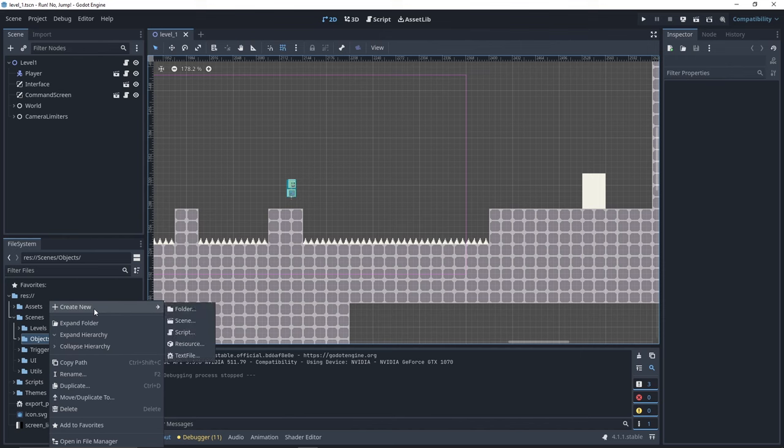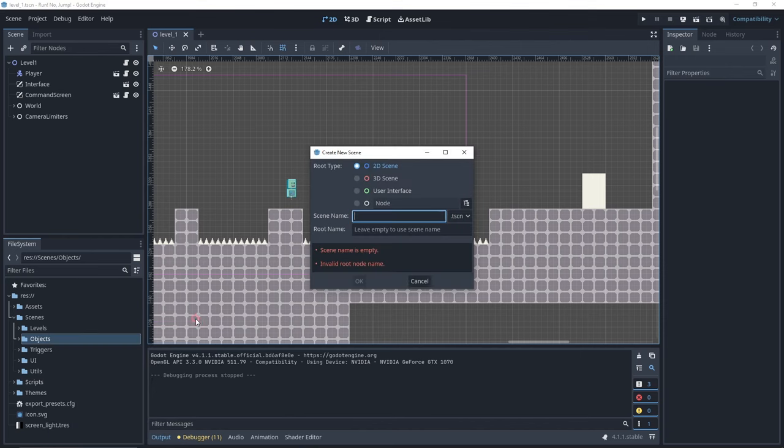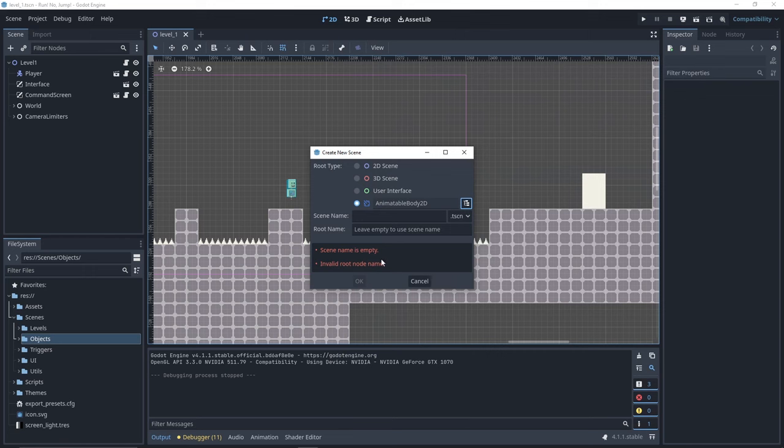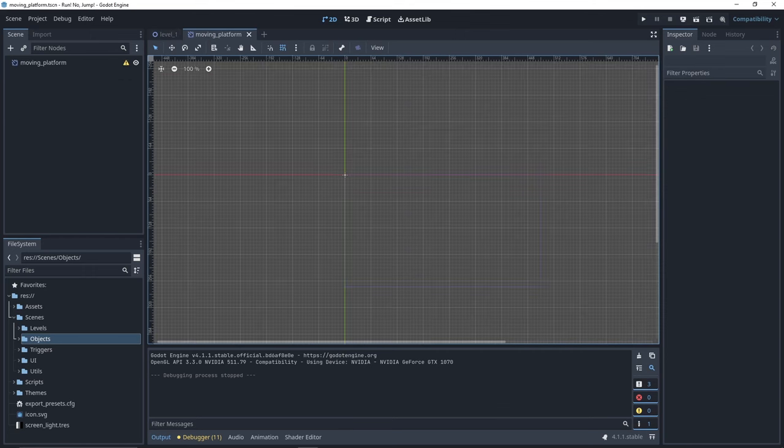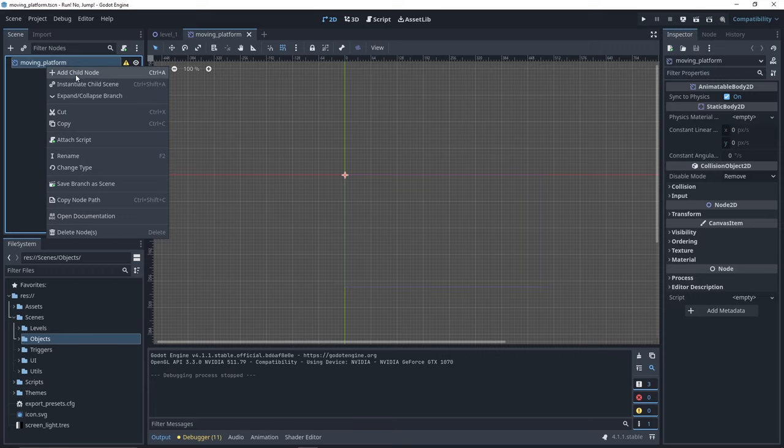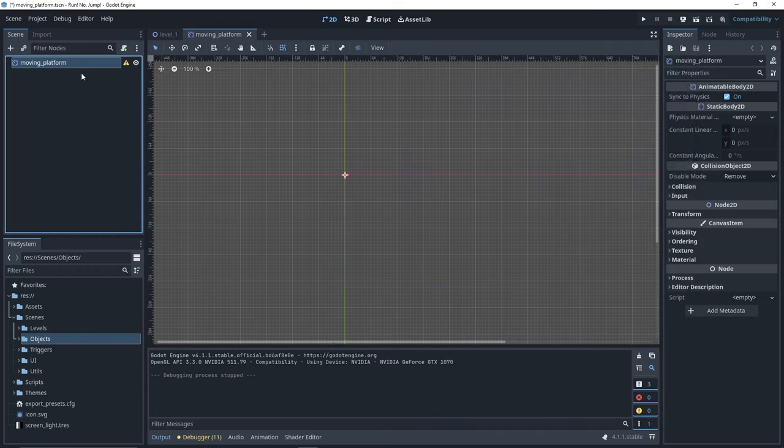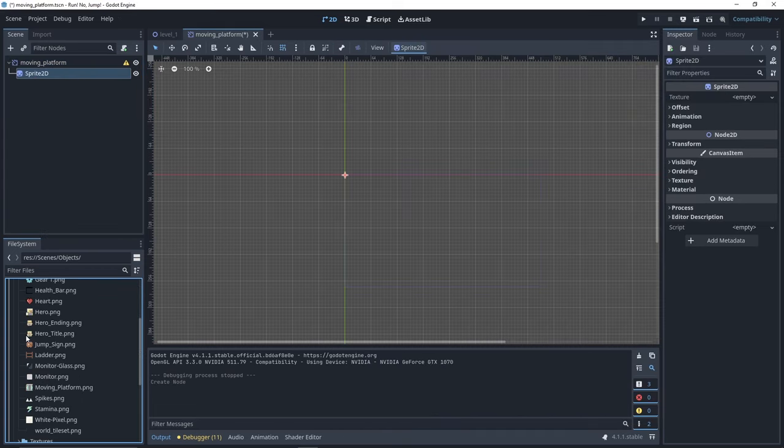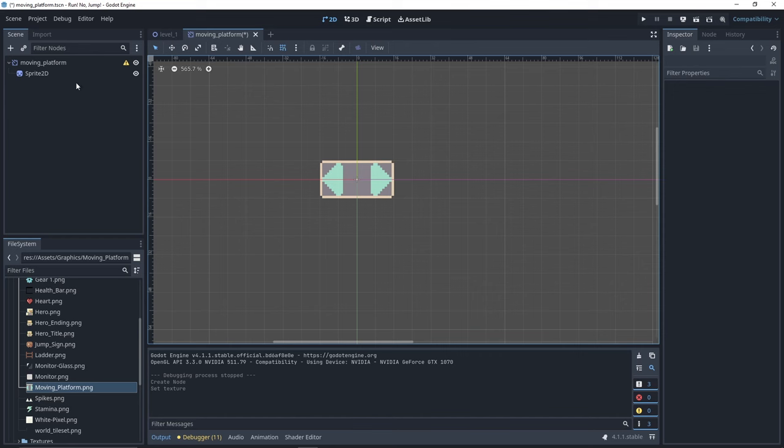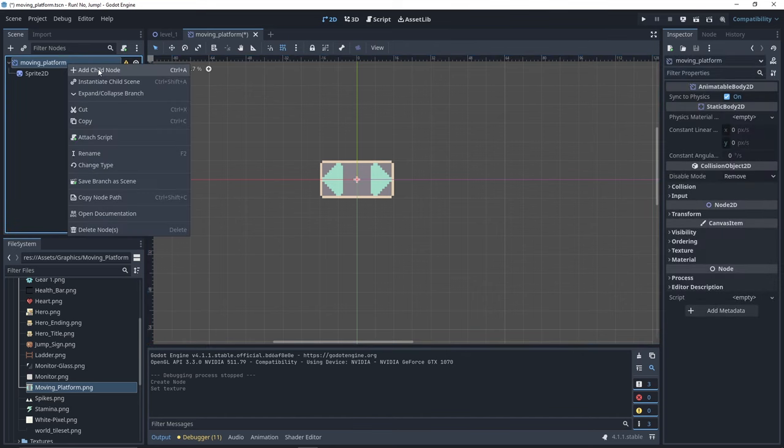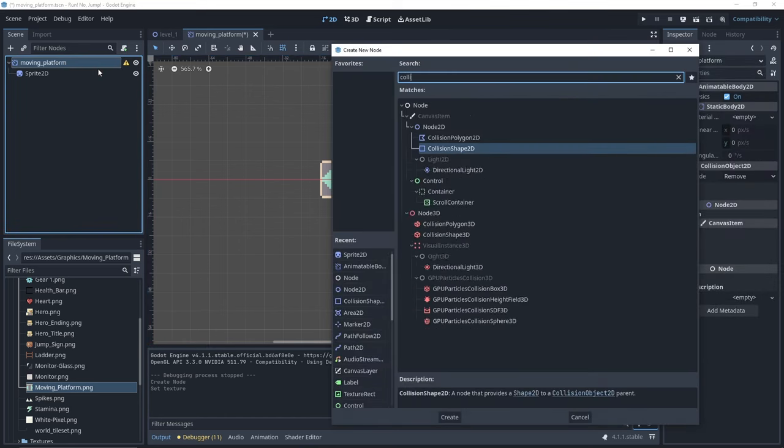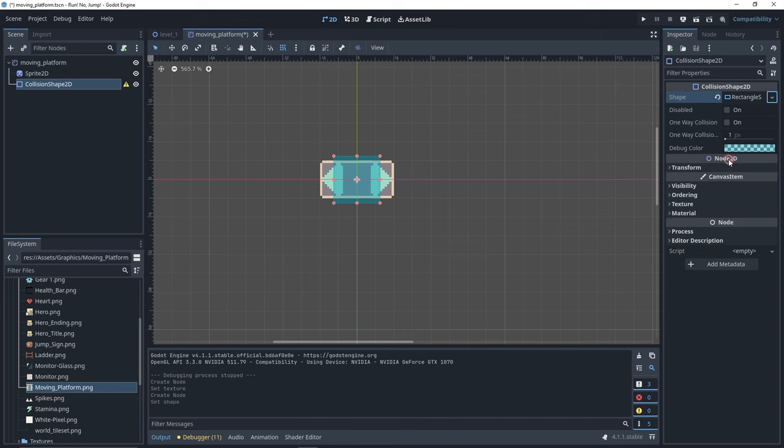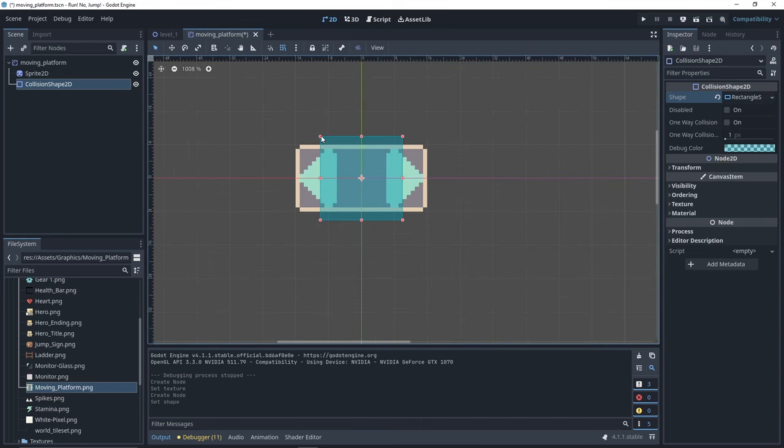Let's start with the horizontal platform. I create a scene of type animatable body 2D and name it moving platform. First, we need a sprite 2D for our platform. We move our sprite into the texture field. We need a collision for our platform. Let's add a collision shape 2D with a rectangle shape 2D.